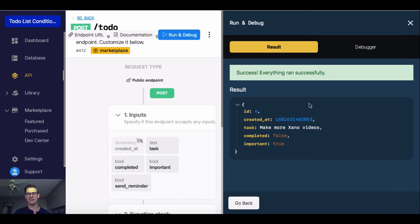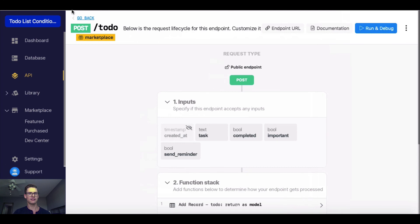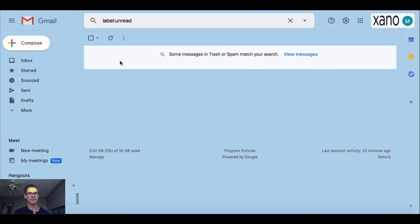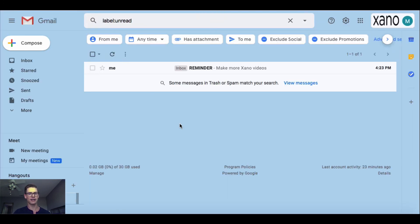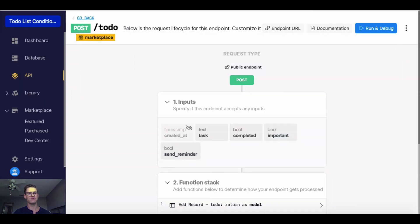We see this task was added to my database table. But how about that email? Was that actually pushed out? I've got my email open here, just in my unread. When I go ahead and click refresh, we'll see here's that email from myself that has reminder as the subject and make more videos as the body.